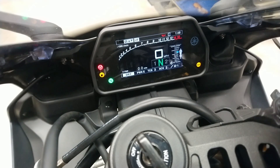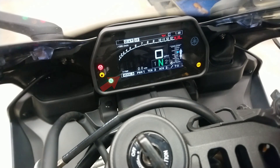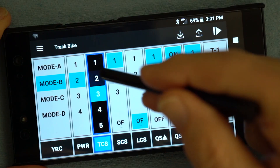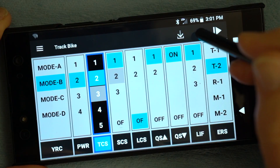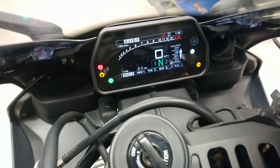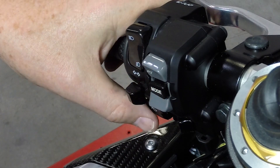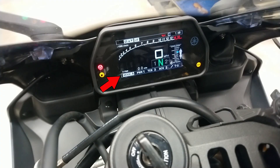The app will not change the current mode selection on the instrument panel. For example, if the instrument panel shows mode A as the current mode and you edit mode B and upload to the bike, you must use the mode select switch on the left handlebar to choose mode B as the current mode.